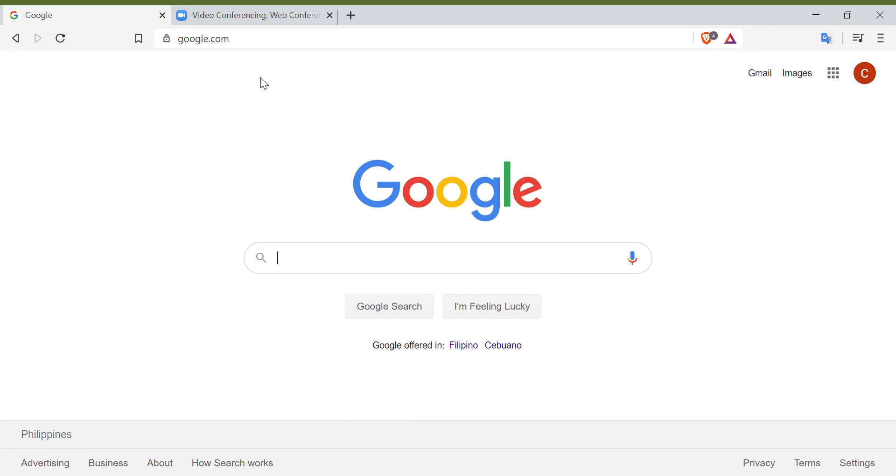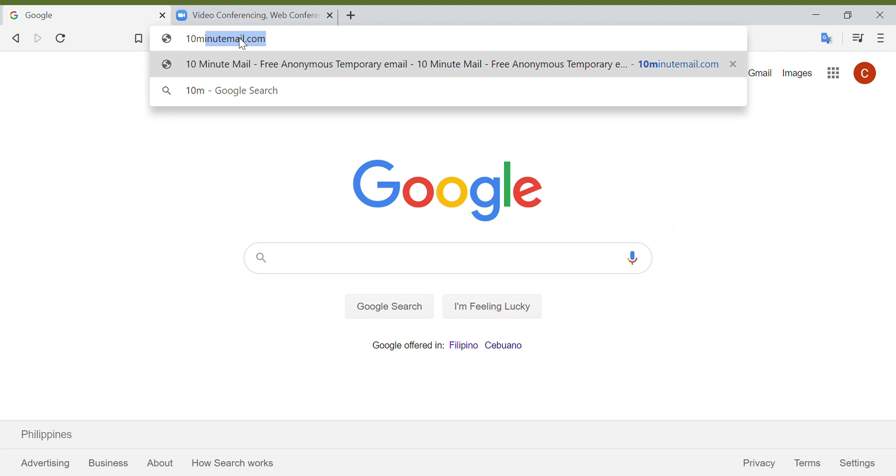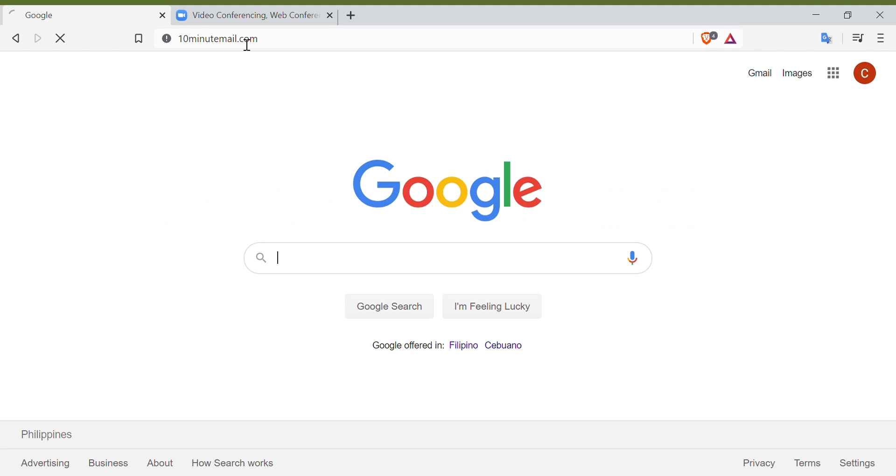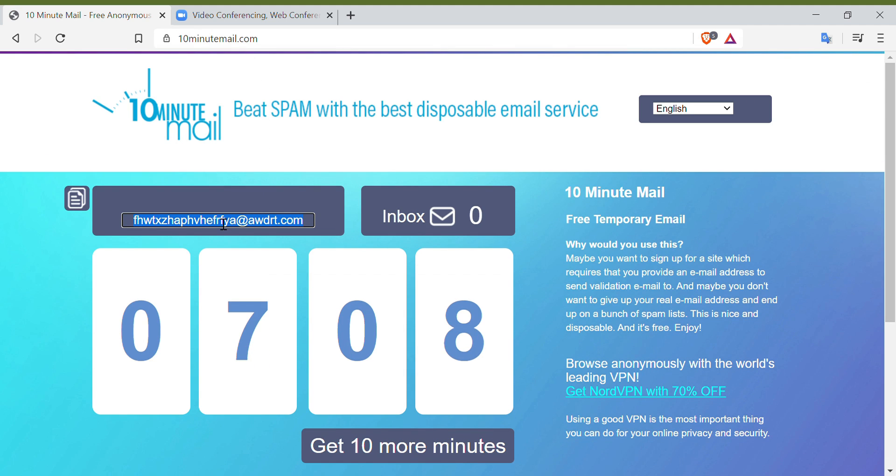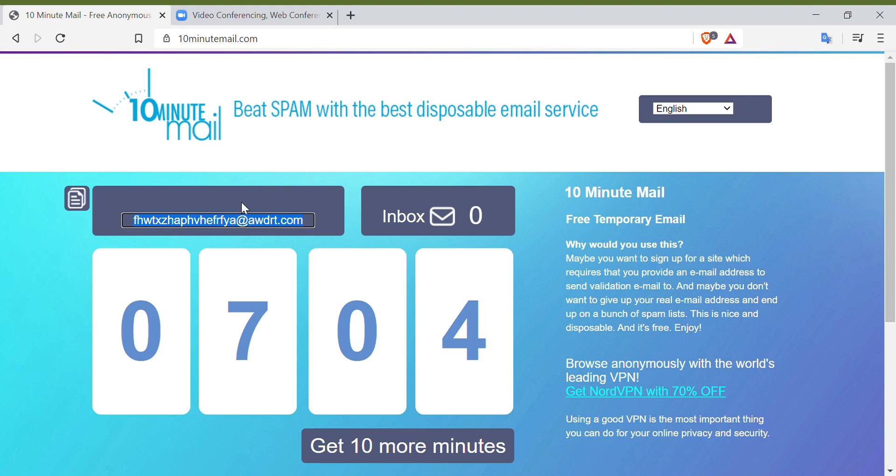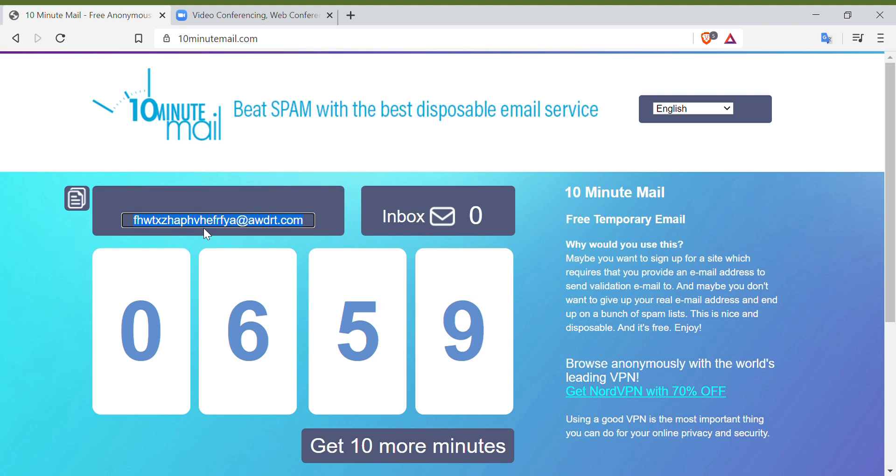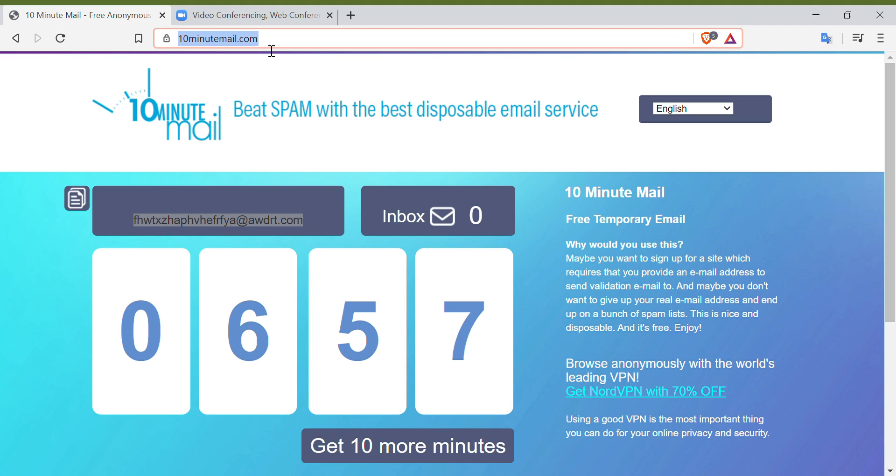First, you have to go to 10minutemail.com and create an email since Zoom requires an email for you to take advantage of its feature. This email speaks for itself, for it is only valid for 10 minutes and it is auto-generated. Just simply copy the auto-generated email address.